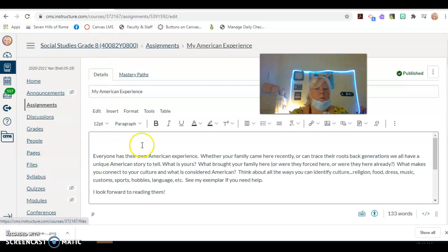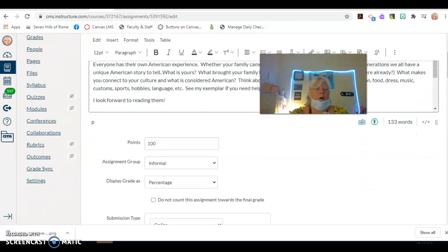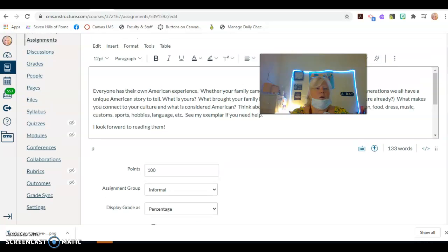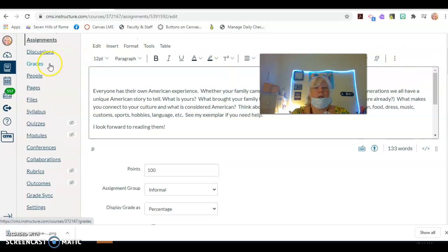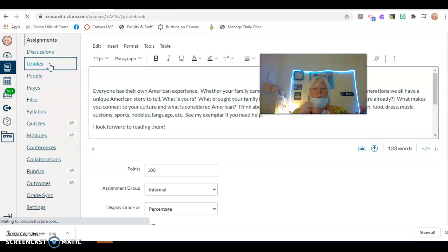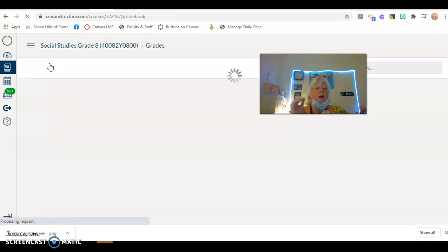Okay, guys, I'm going to show you how to set up your grades so that you can easily sync to PowerSchool.